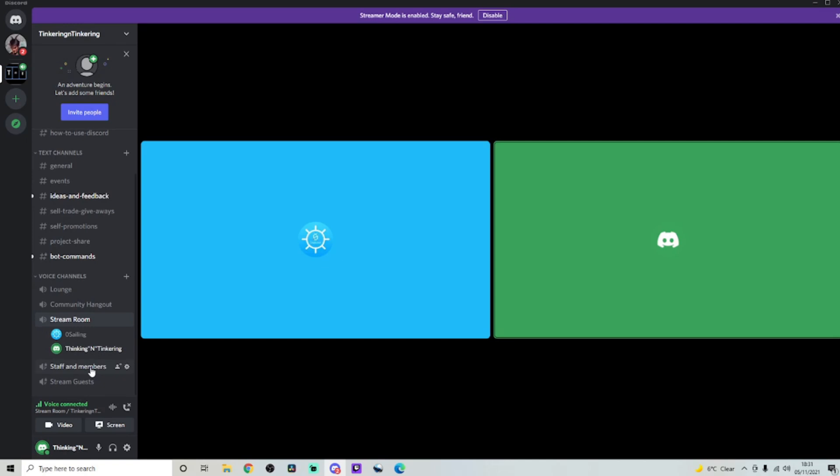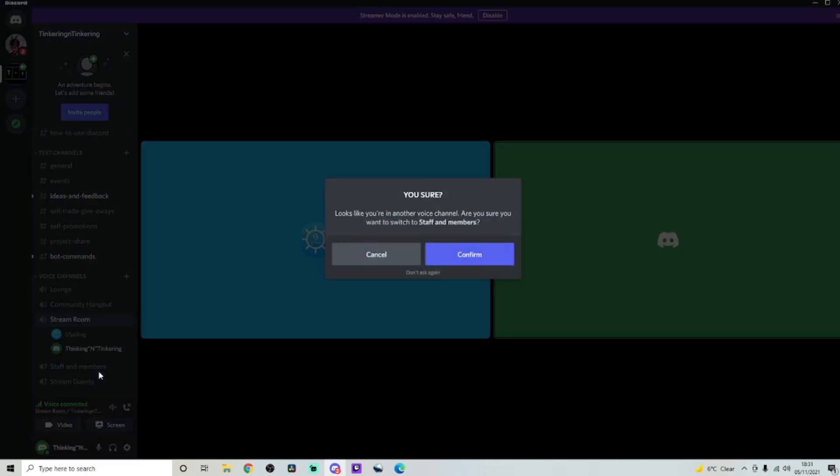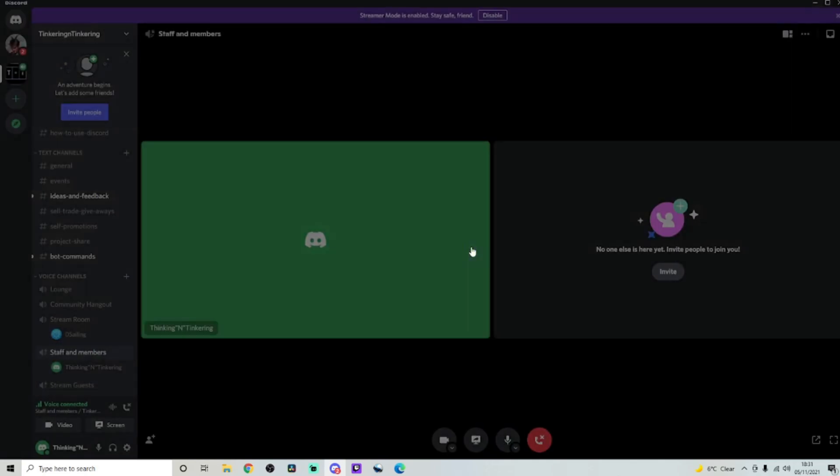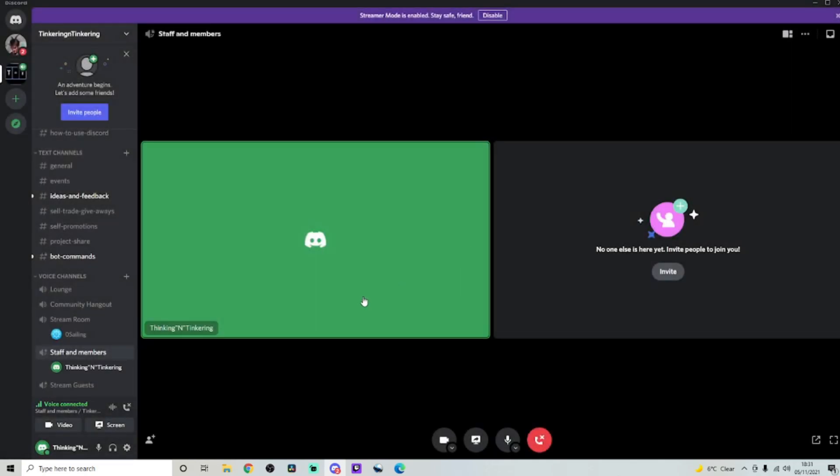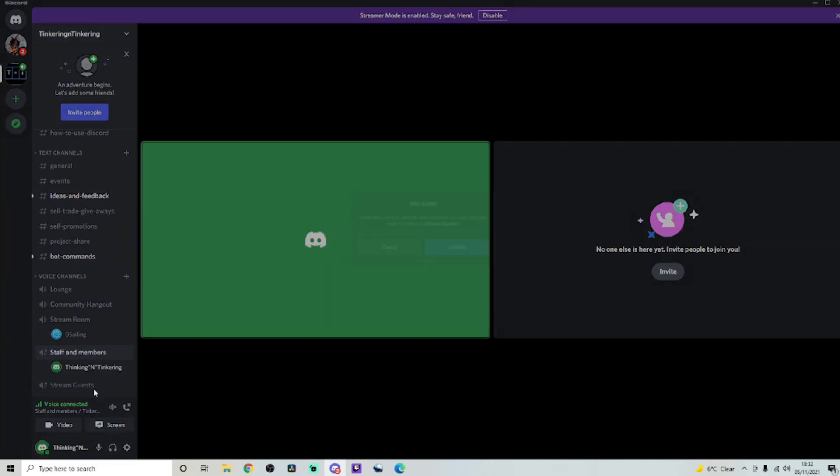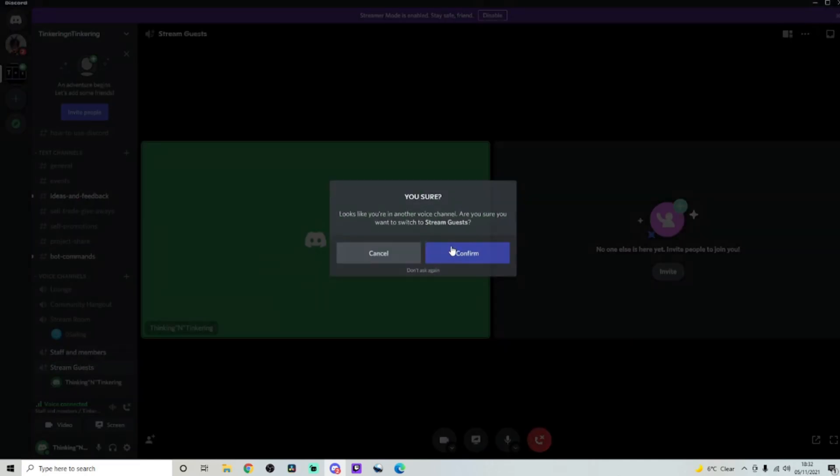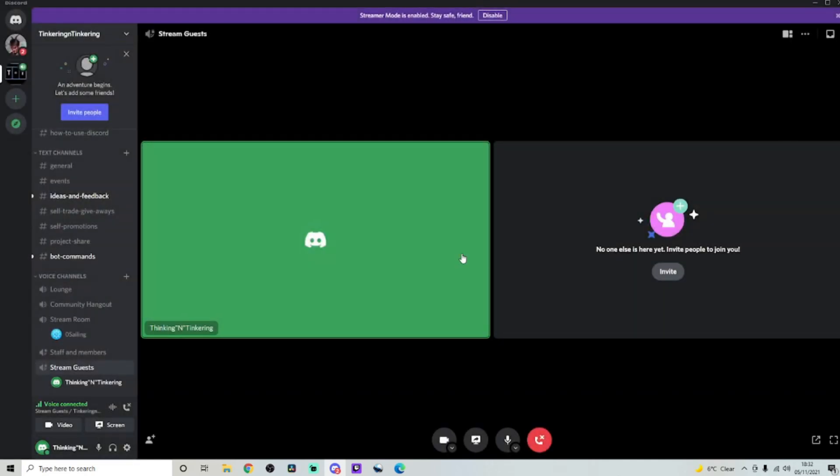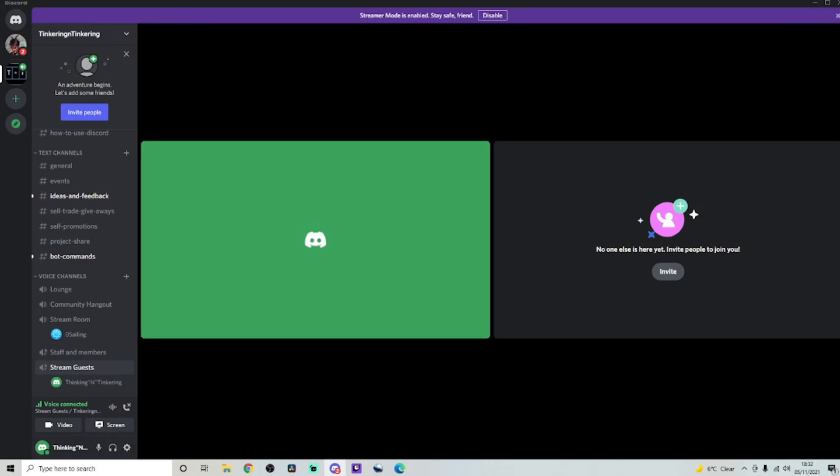And last but not least, here are the final two chat rooms. There's staff and members and stream guests. Obviously, for staff and members, only staff can join. And obviously, members of the community. And finally, this is another locked channel.